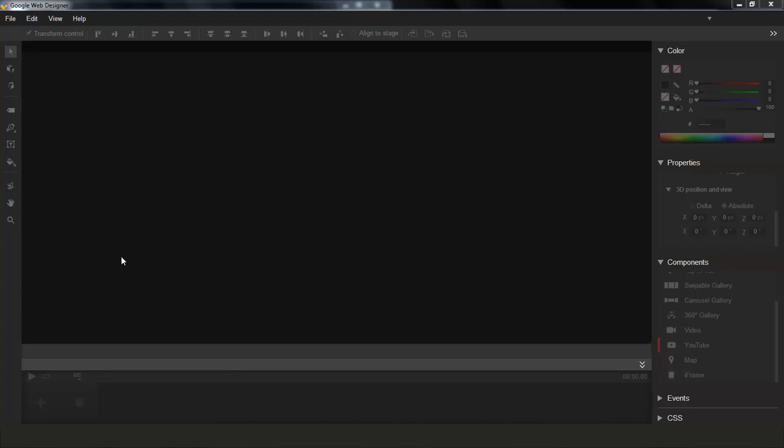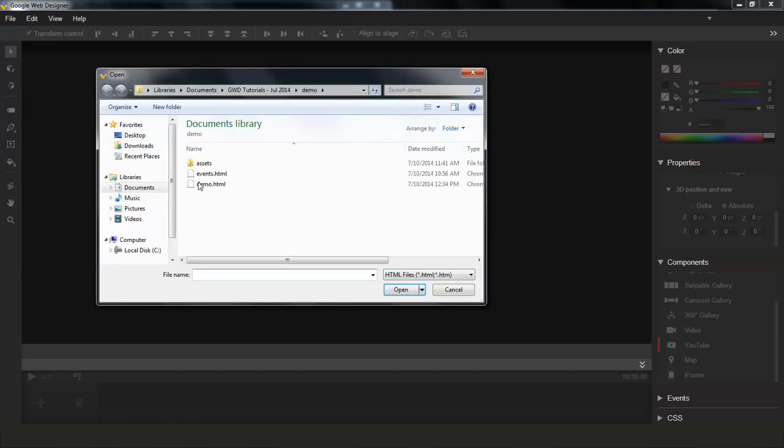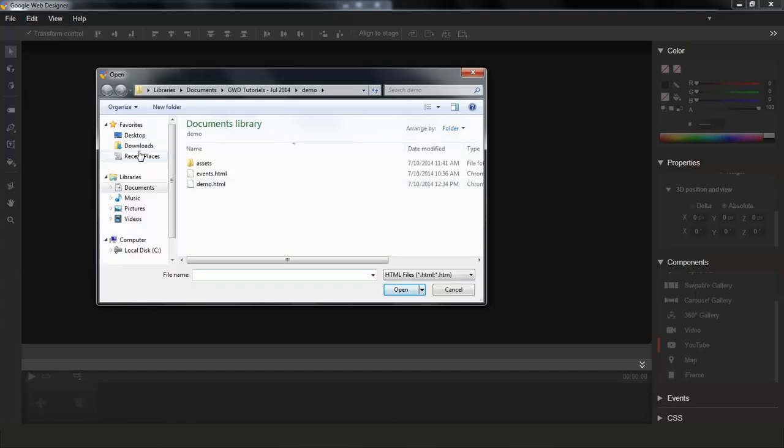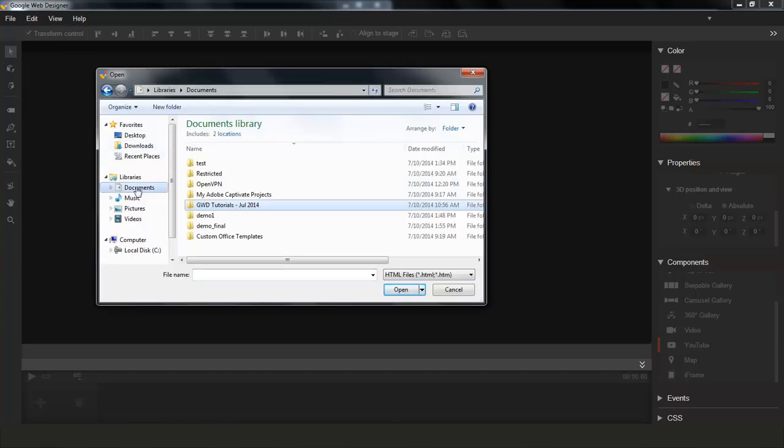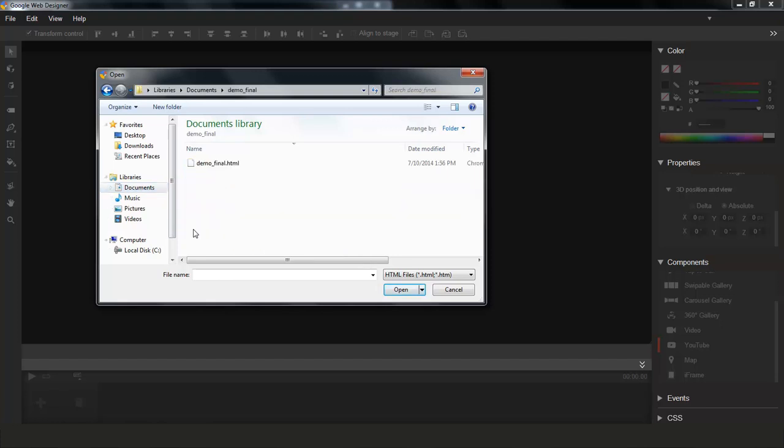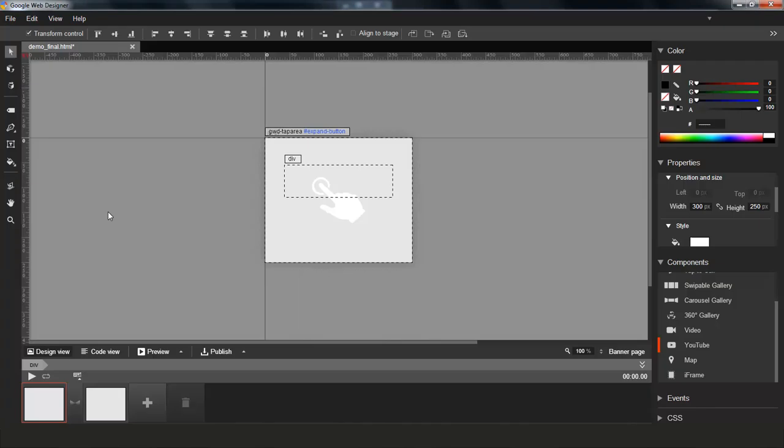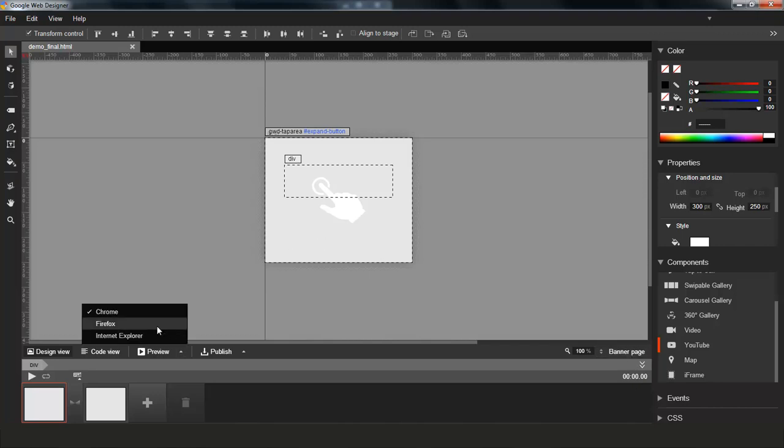So I'm going to go ahead and get started. In order to show you this feature, I'm going to first open an existing creative that I have created for this demo. So this is a very simple expandable ad that has a couple pages, a banner and an expanded page. I'm just going to preview it really quickly so that you get an idea of what this creative does.